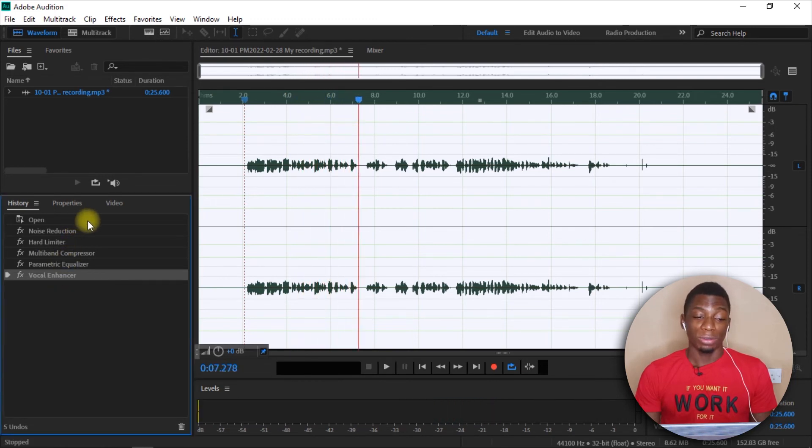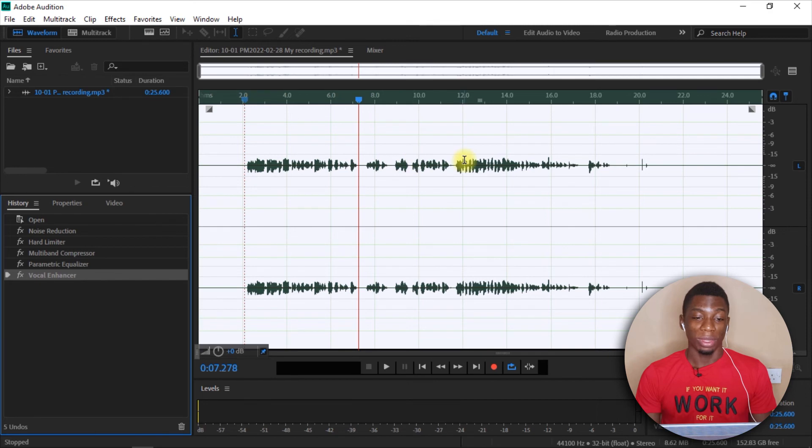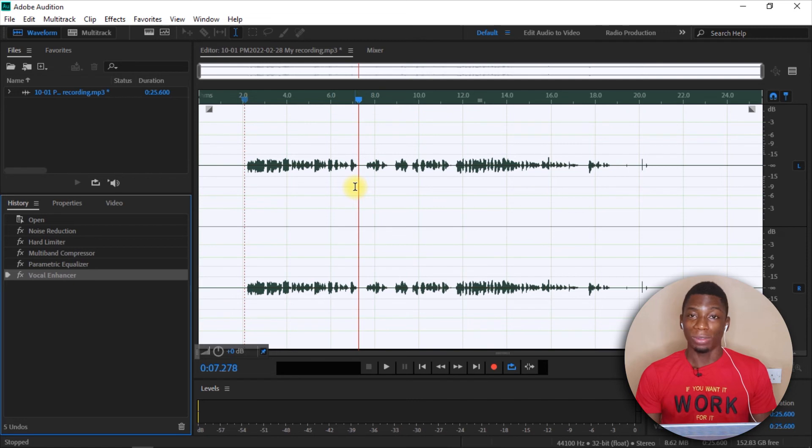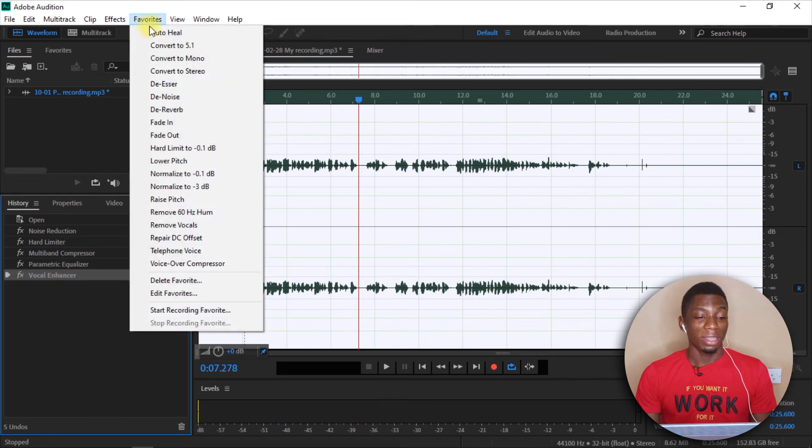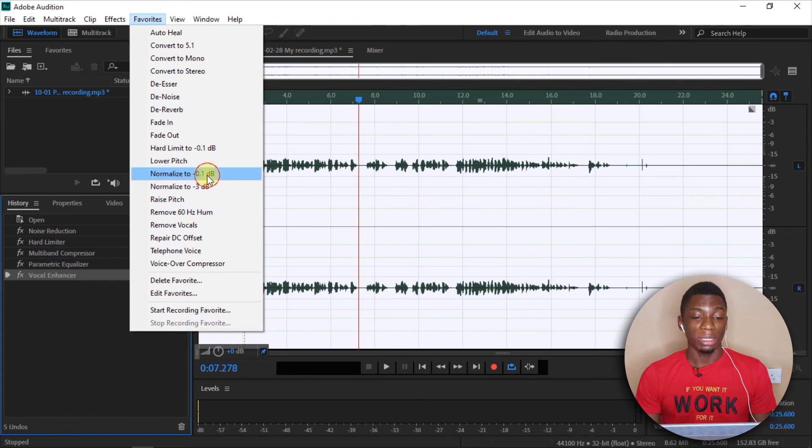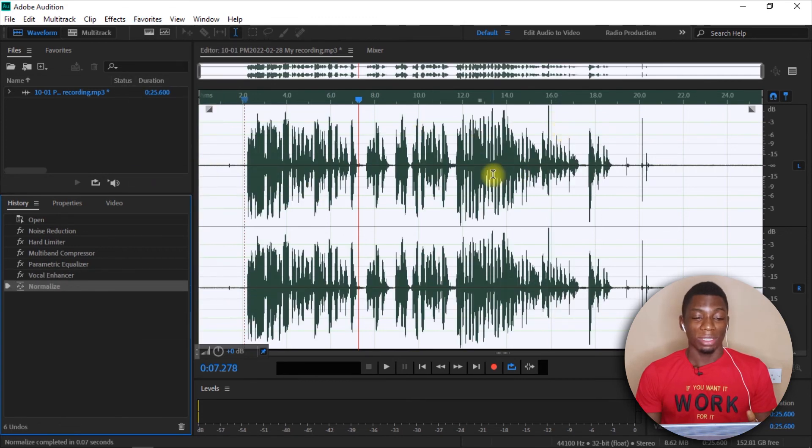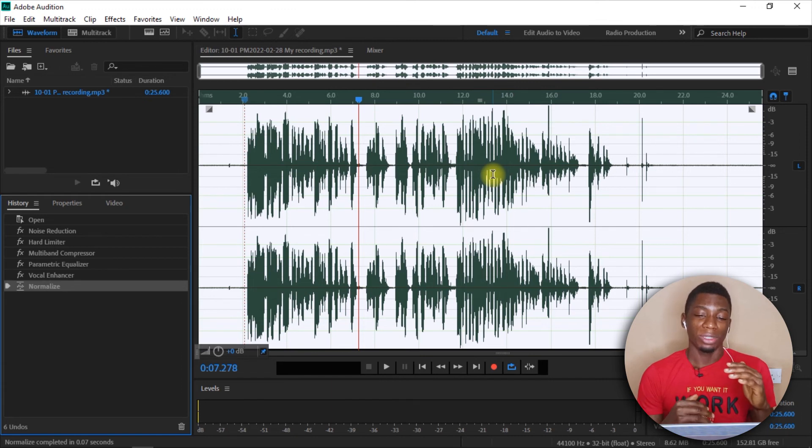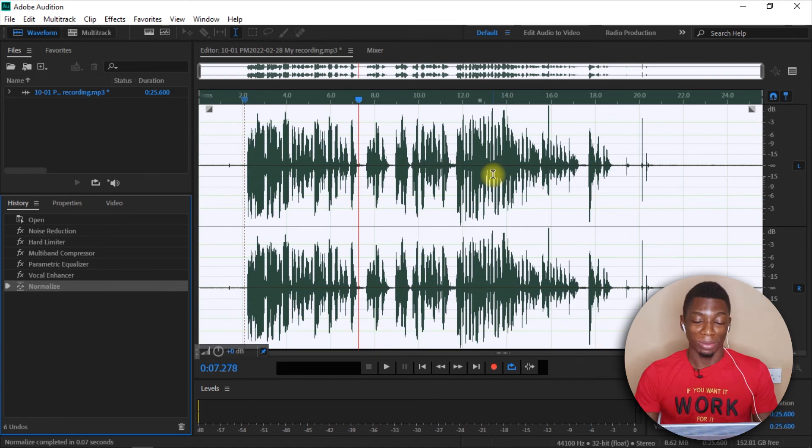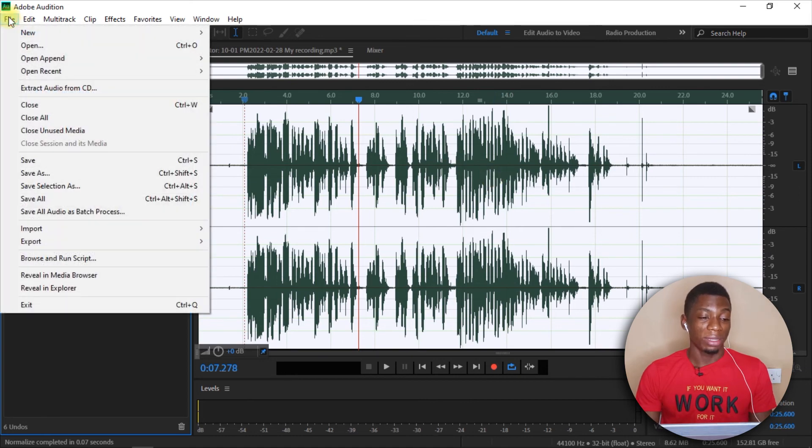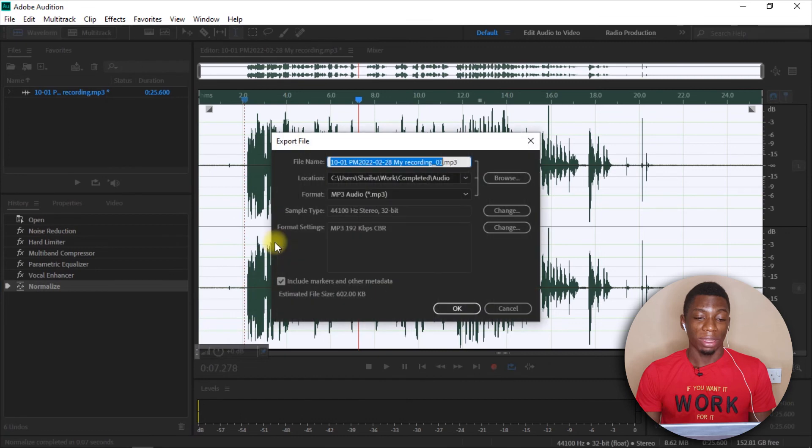Now, there's a final step you have to take because as it is, the audio is way too low. So you don't want people to start attacking you with comments and saying your audio is too low, and they have to increase their volume all the way up. So you want to come here to Favorites, and then you click on Normalize to minus 0.1 dB. And it's going to do this to the audio file. And what this is doing is that it is bringing the volume up, but not in a way that it's going to blast out people's ears and all that stuff. So after this, you come here to File, Export, and then File.